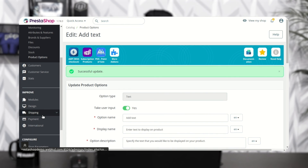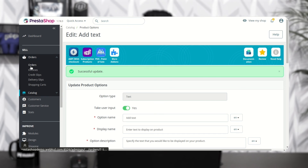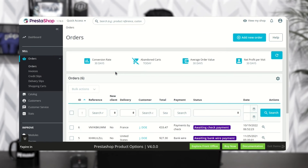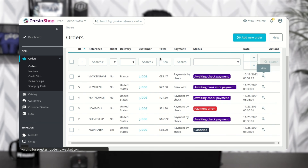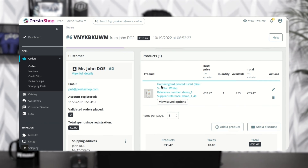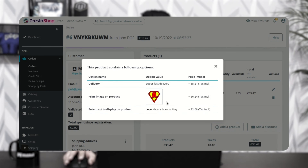The admin can view the options and the values selected by the customers, and based on that he can customize the product. So this was the workflow of the PrestaShop custom product options module — I hope you liked this video.